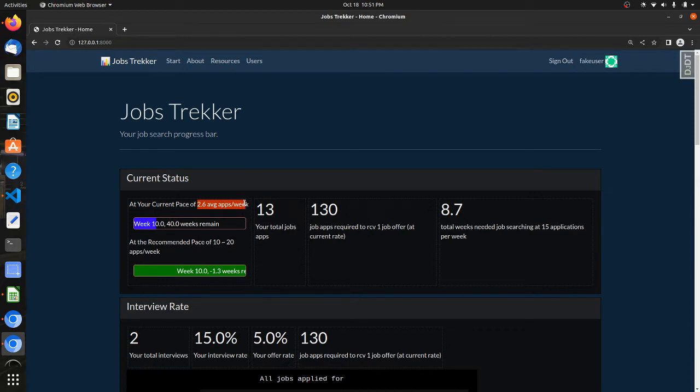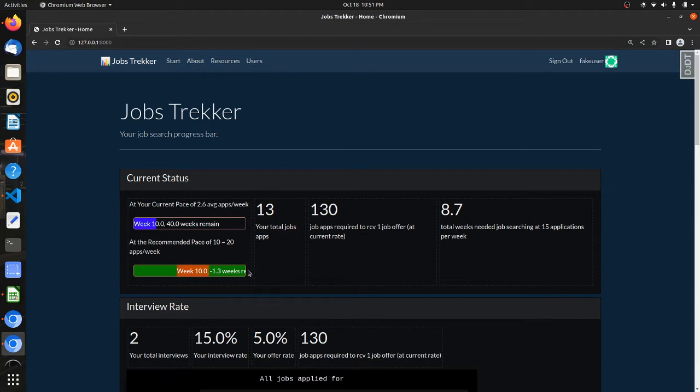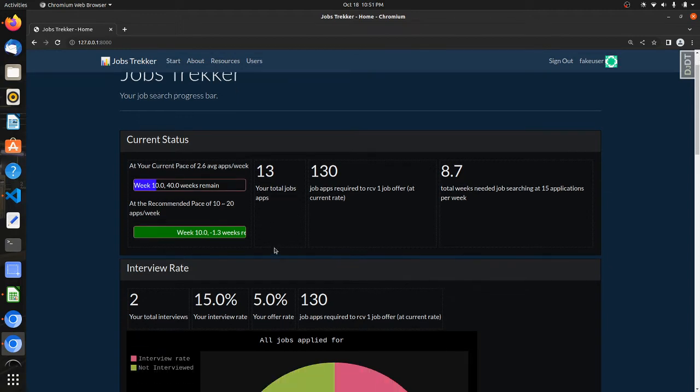40 weeks remaining if you apply to only two or three, excuse me, jobs per week, then it's gonna take you a really long time versus doing the recommended job search pace of about 10, maybe 15 or 20 times per week where they would have been done already. They have a negative weeks estimation remaining, so it would have only taken maybe nine or so weeks at this pace.